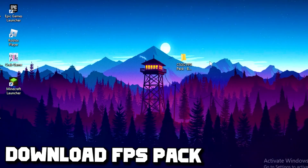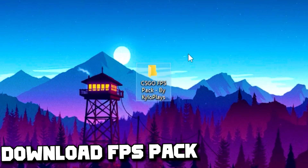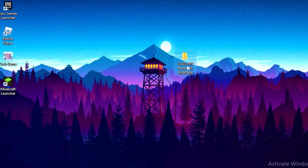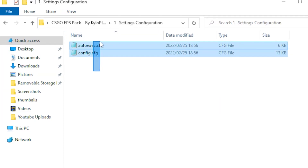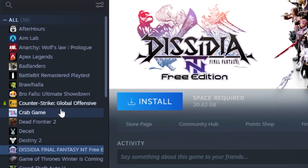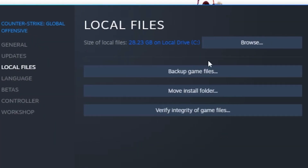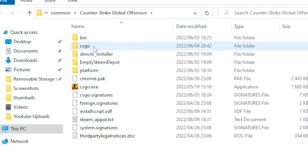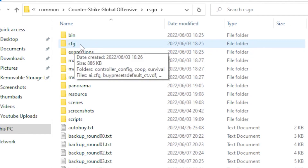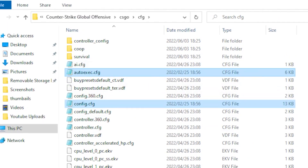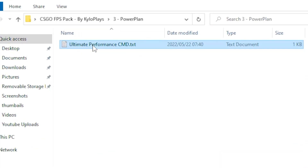Next, download the CSGO FPS Boost Pack — the link will be in the description. Once downloaded, open the pack, go to Settings, copy the two files, then head back to Steam, right-click on Counter-Strike, go to Properties, then Local Files, and click Browse. You will see the CSGO folder — click on the Ultimate Power Plan file.